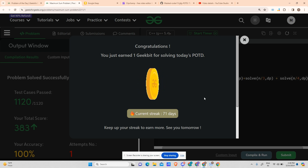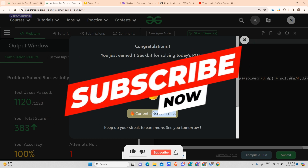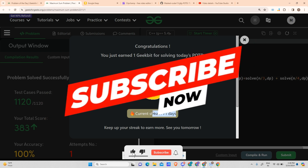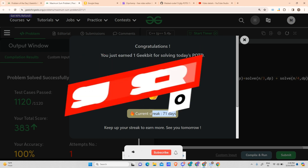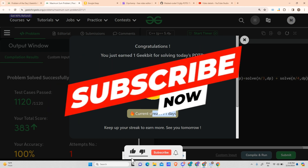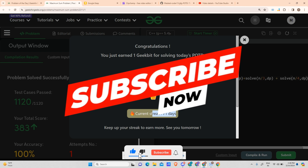We have completed a 71-day streak. We will meet tomorrow with a new energy and a new question. Till then keep coding and keep practicing, because practice will polish your skills. Have a nice day!